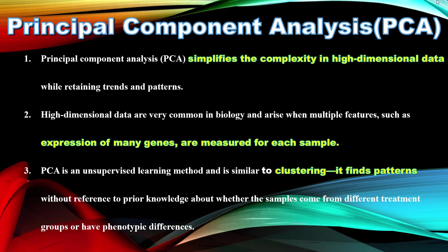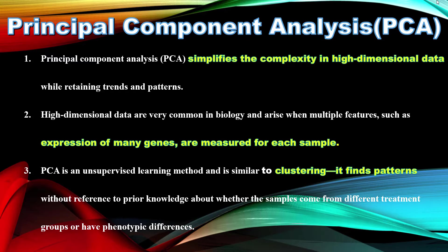PCA is an unsupervised learning method and is similar to clustering. It finds patterns without reference to prior knowledge about whether the samples come from different treatment groups or have phenotypic differences.